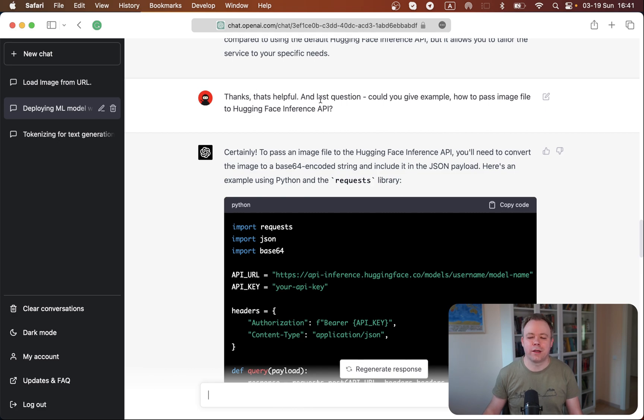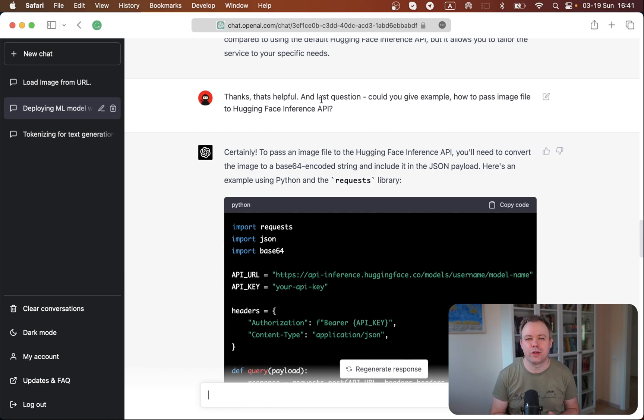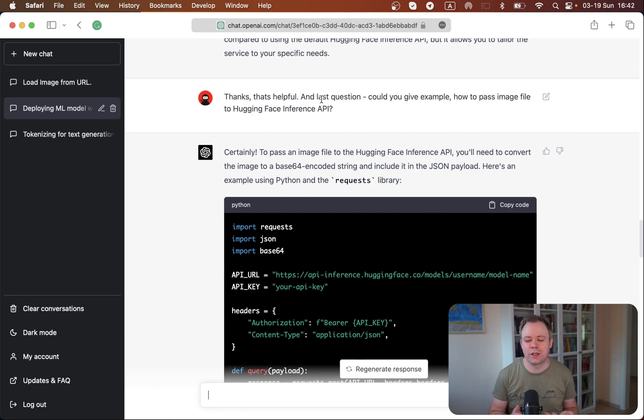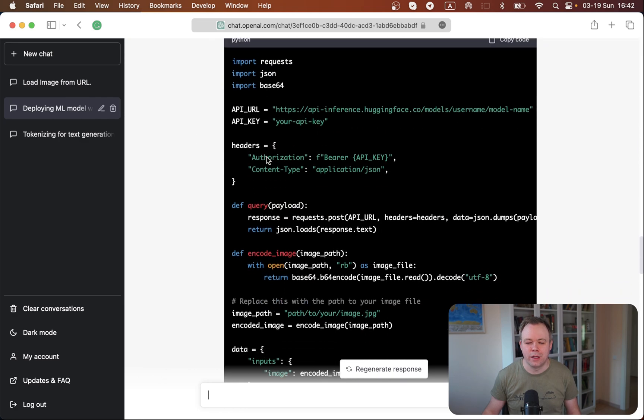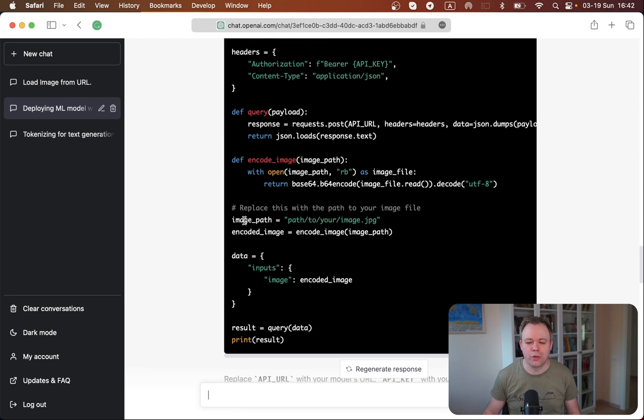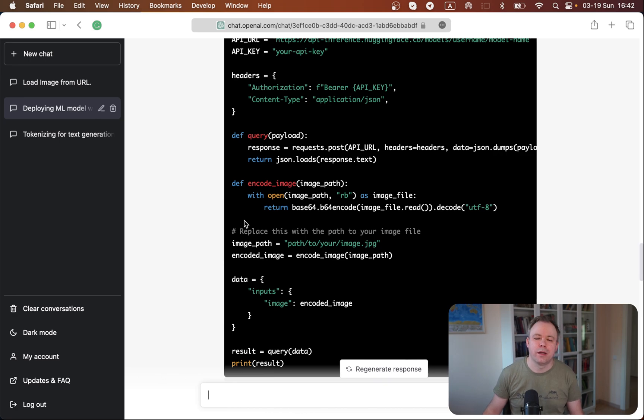And then at the end I asked, for example, one more question. How could you give me an example how to pass image to HuggingFace inference API? Because the first answer was just with some textual data and I got proper answer. And this is the code which is fully complete and it can handle image as input parameter.